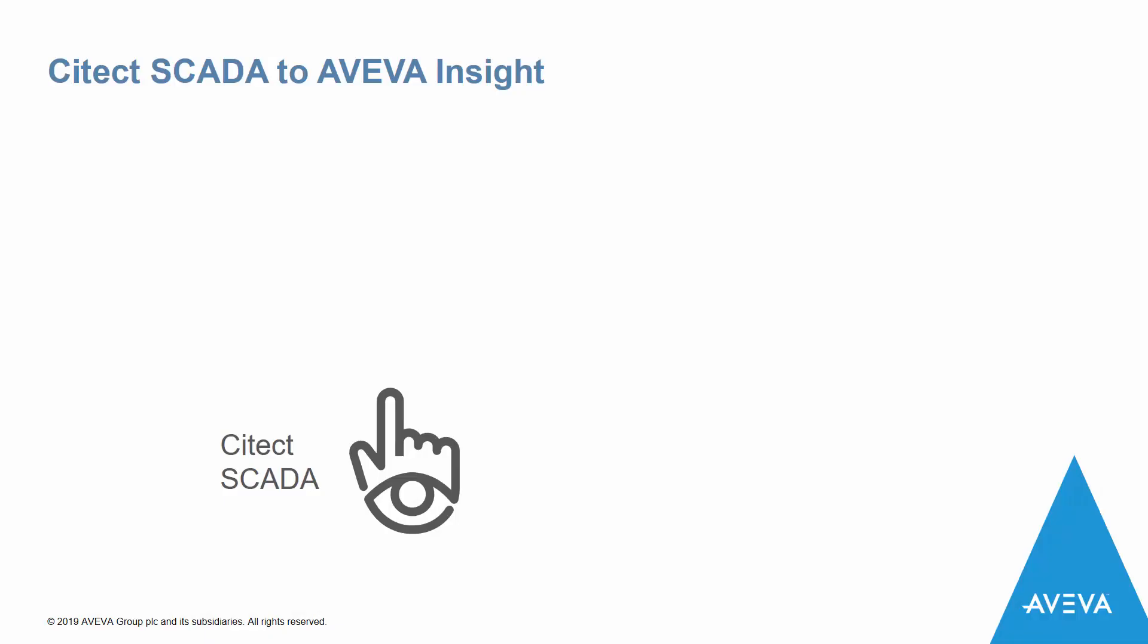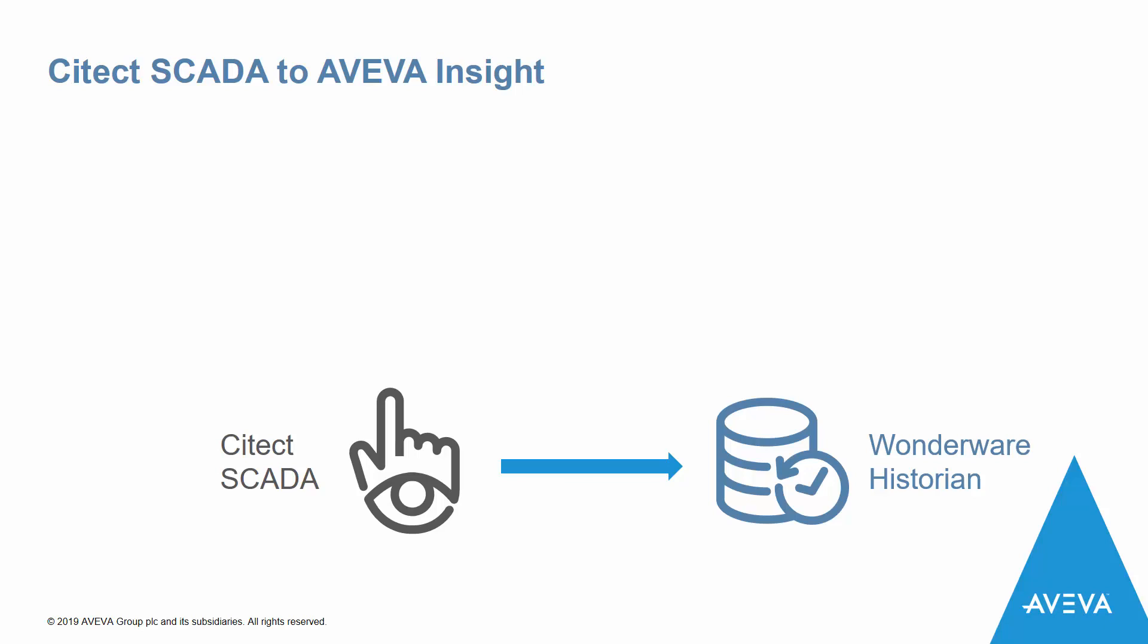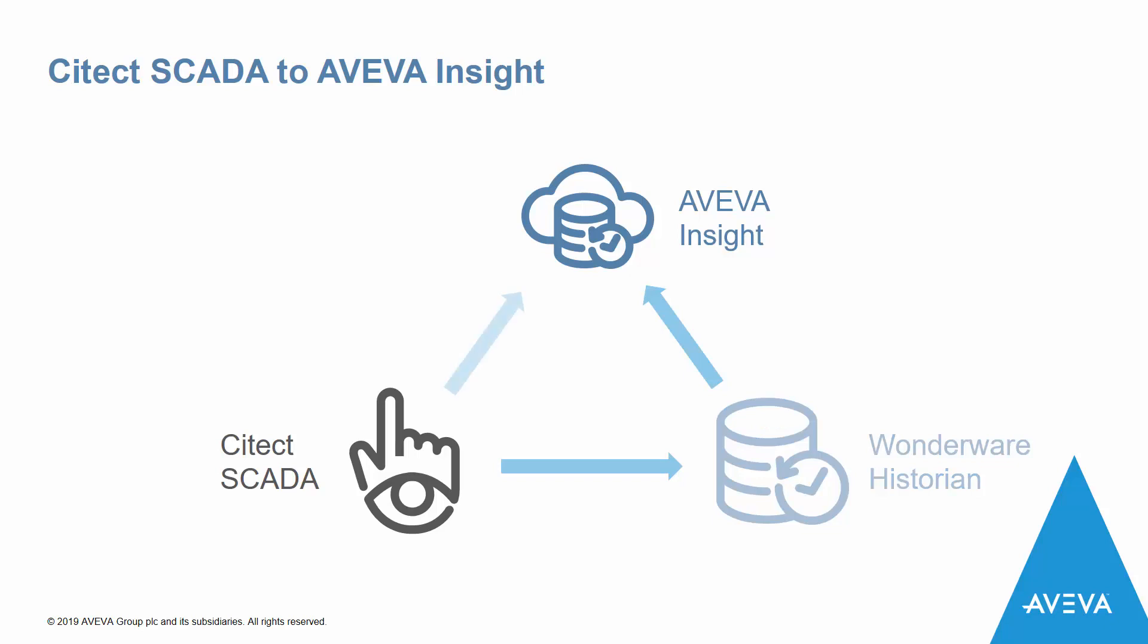While it has been possible to publish our data to Wonderware Historian and then replicate to AVEVA Insight, the release of the latest version of the Connector allows us to publish our data direct to Insight. I'll show you how you can turn your Citect SCADA data into Insights in four easy steps.